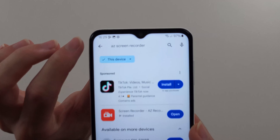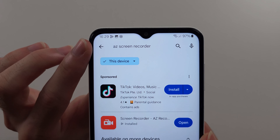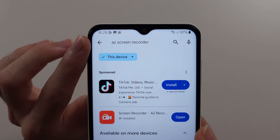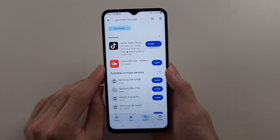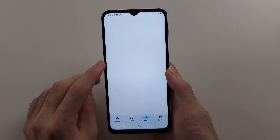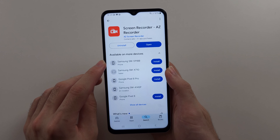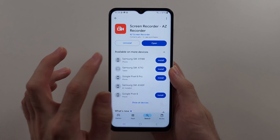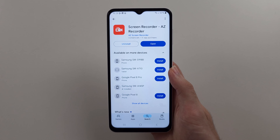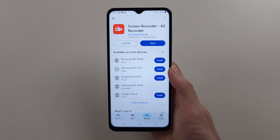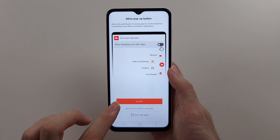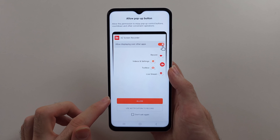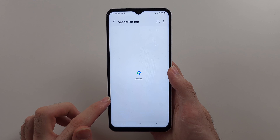We're going to search for AZ Screen Recorder and get it from Google Play. This is completely free, so we're just going to allow all of the permissions.